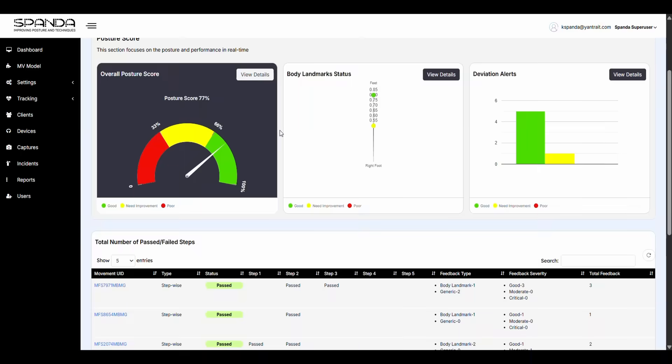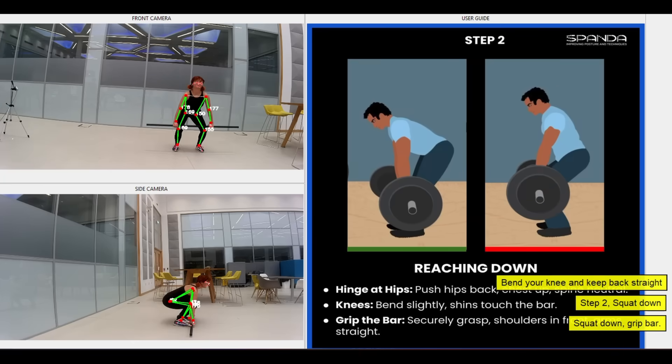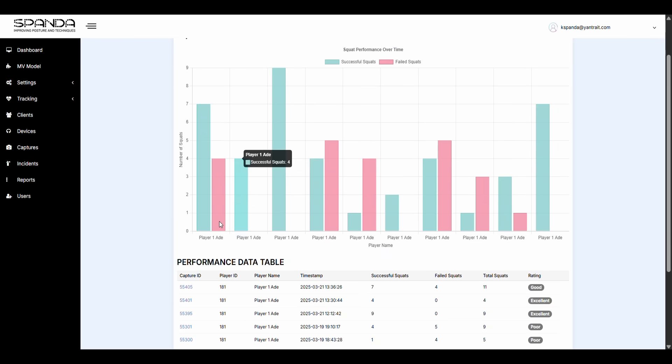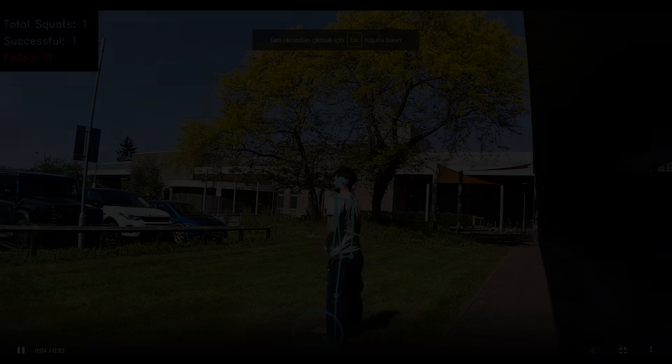Analyze posture with precision. Reduce the risk of injury. Measure and enhance key skills. Perfect your techniques faster.